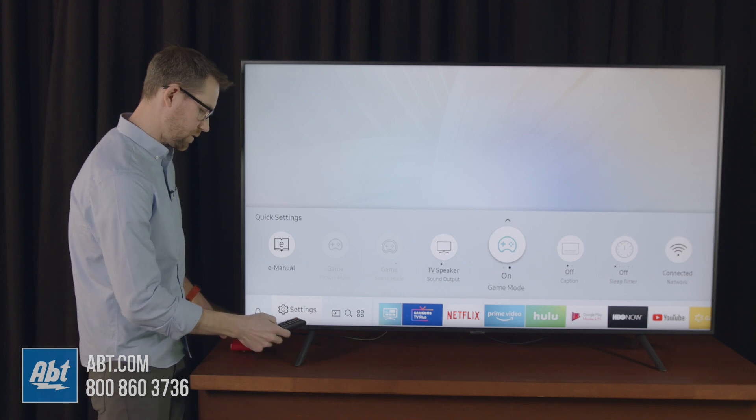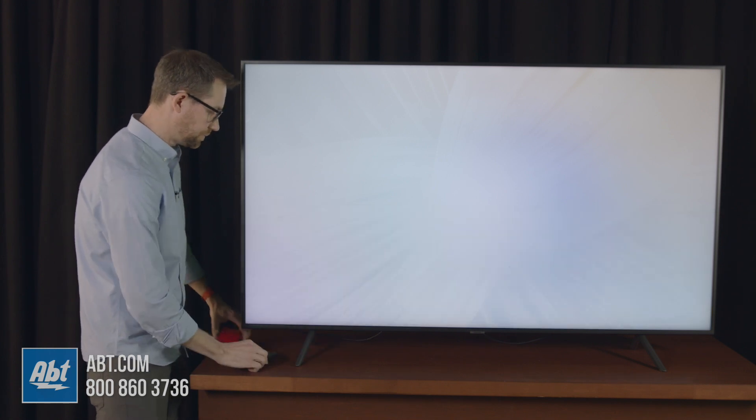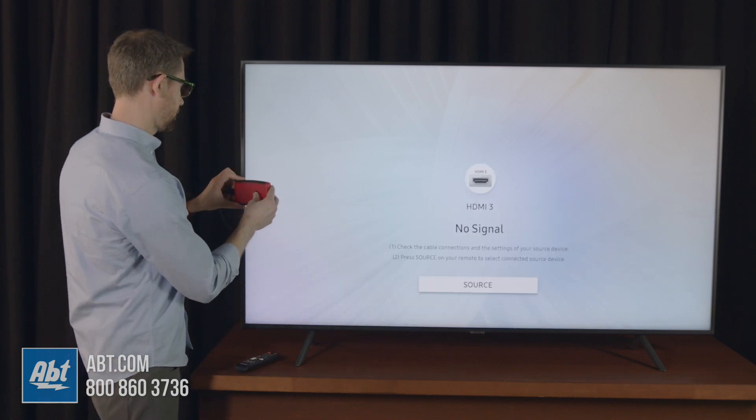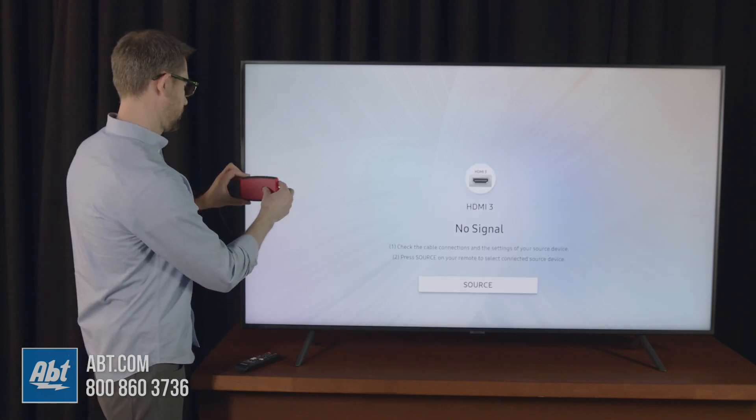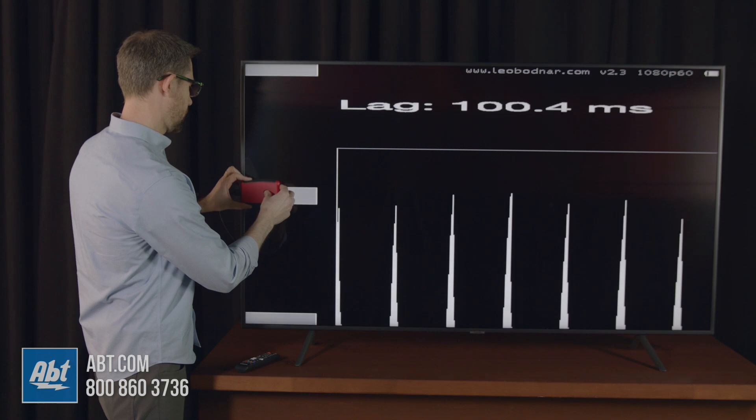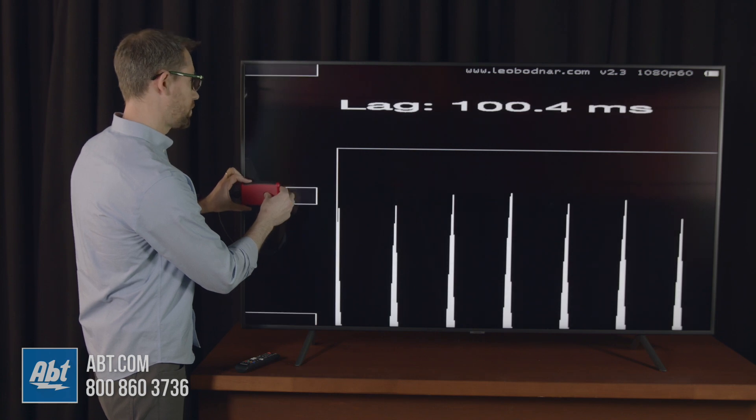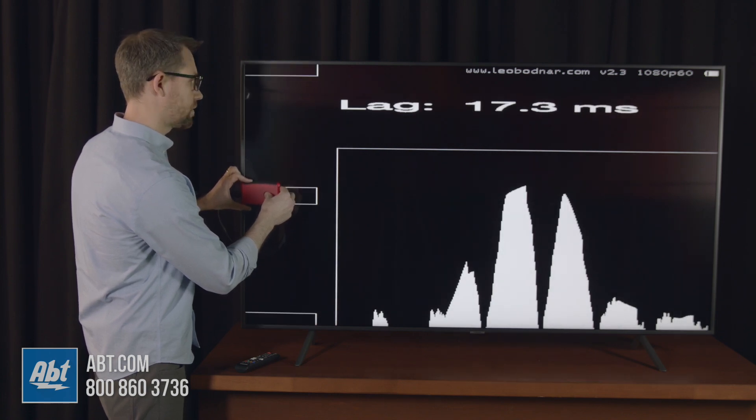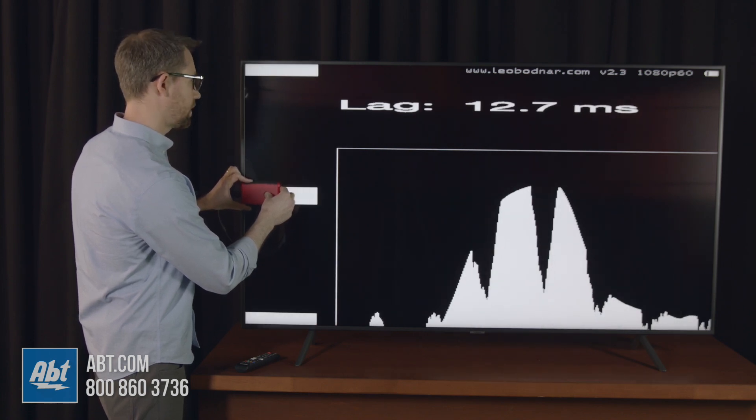We've got game mode turned on, and this test we're doing is 1080p at 60 Hertz, just so you know what you're looking at.